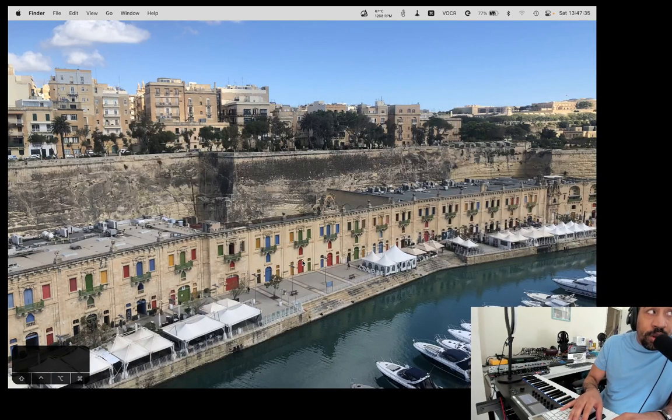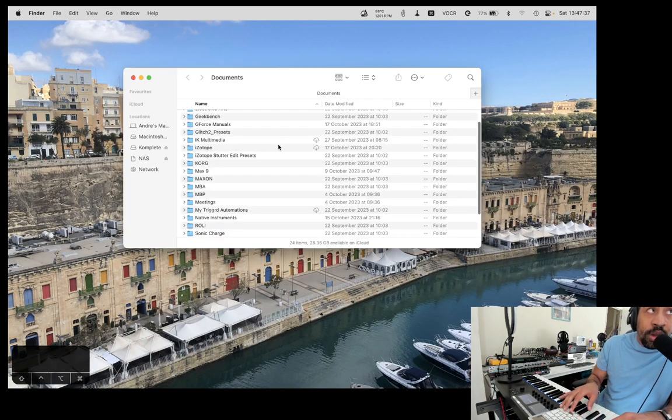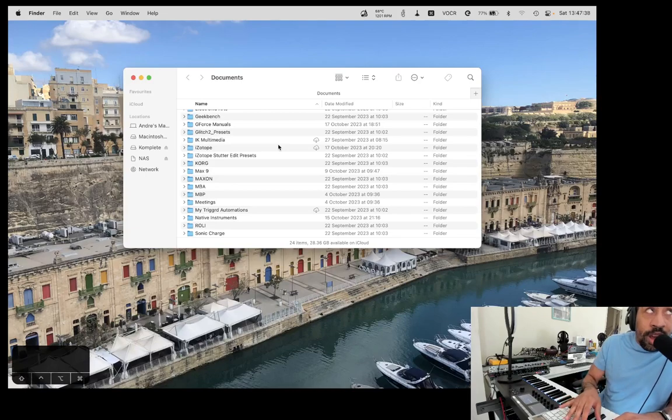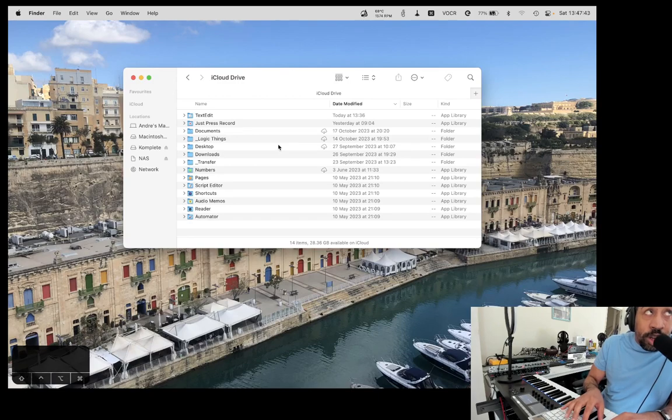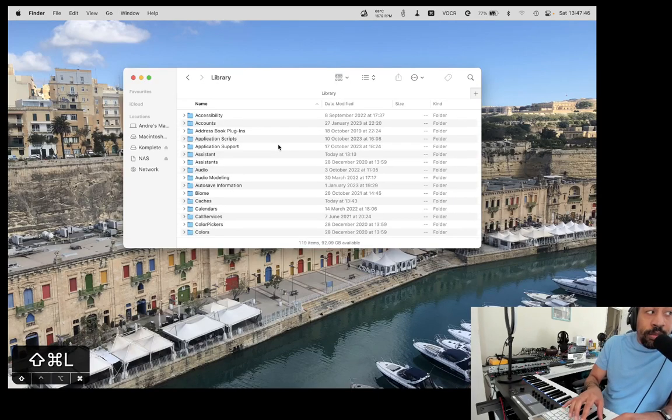How about documents? Command-Shift-O. iCloud Drive. Command-Shift-I. Library folder if you've got it set up. This may not work for all of you. Command-Shift-L.